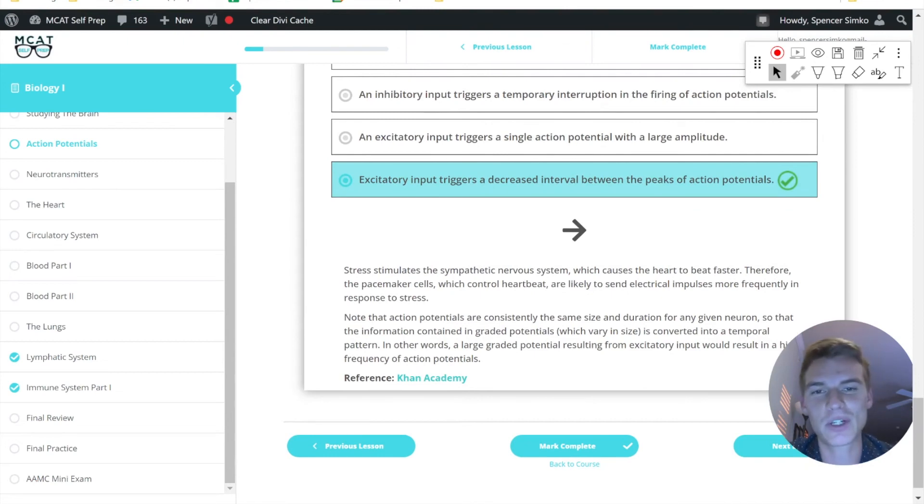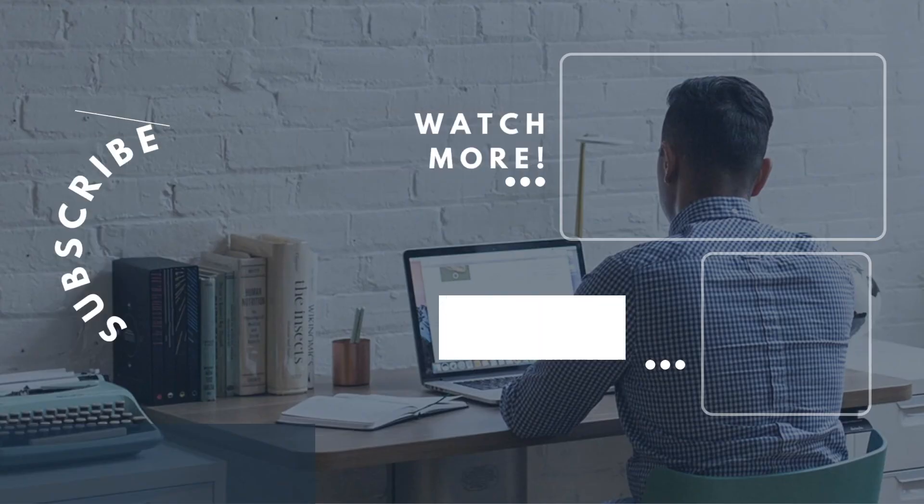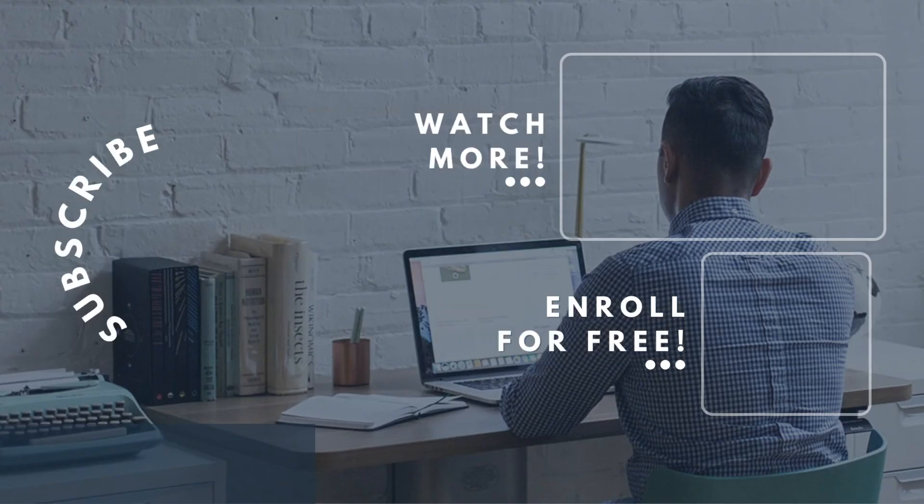If you enjoyed today's MCAT question of the day, be sure and give it a like. For more MCAT questions of the day, be sure to follow this YouTube channel and enroll in our free MCAT prep course found at MCATselfprep.com.